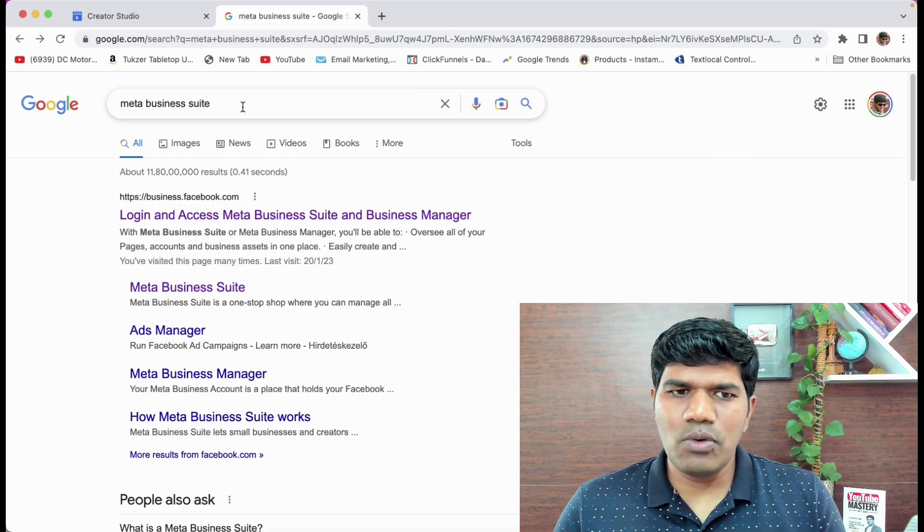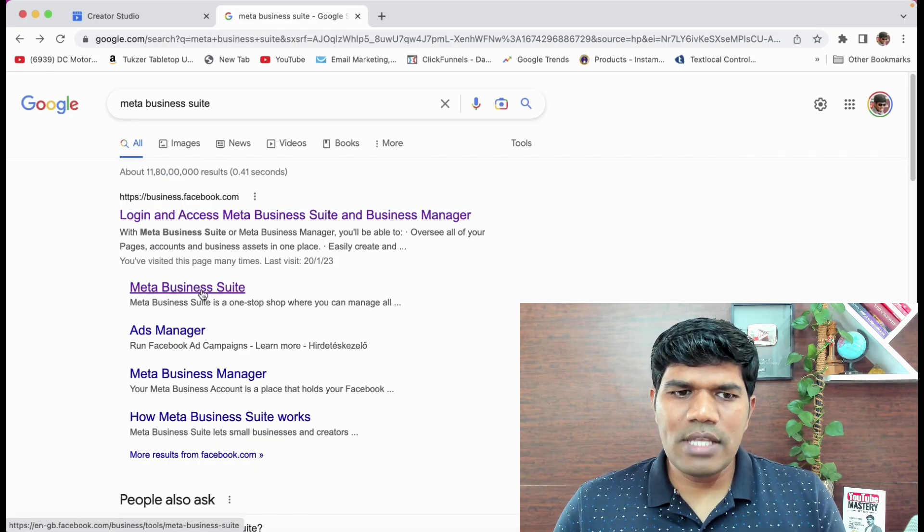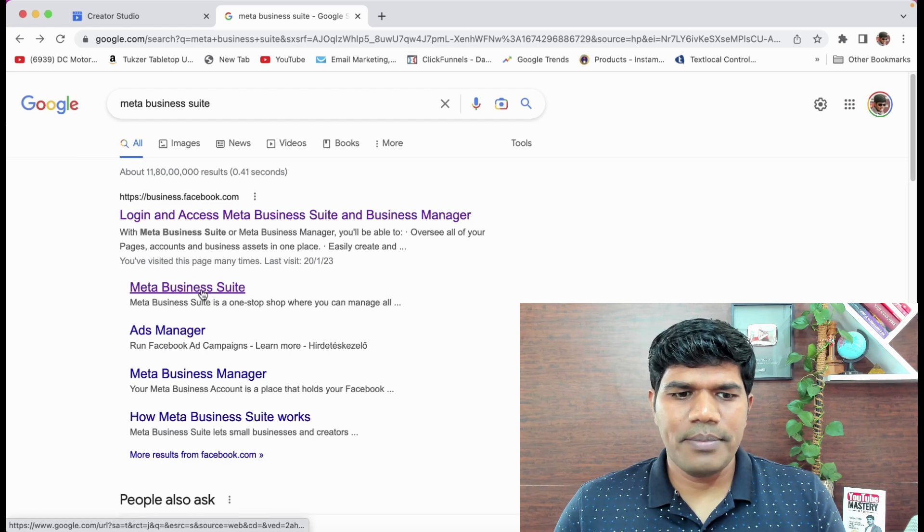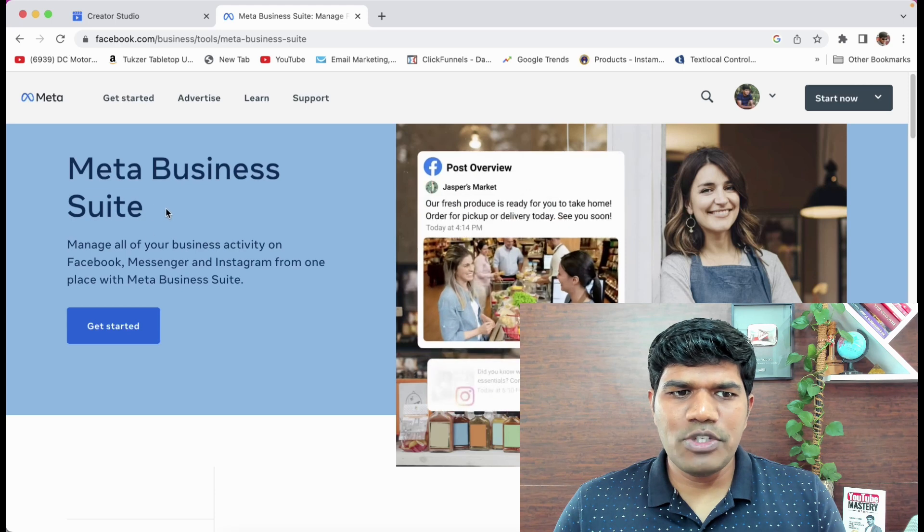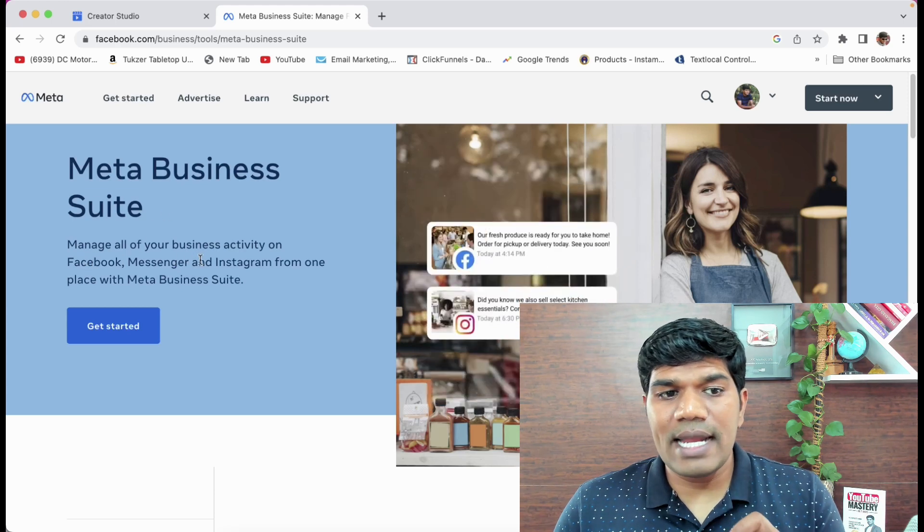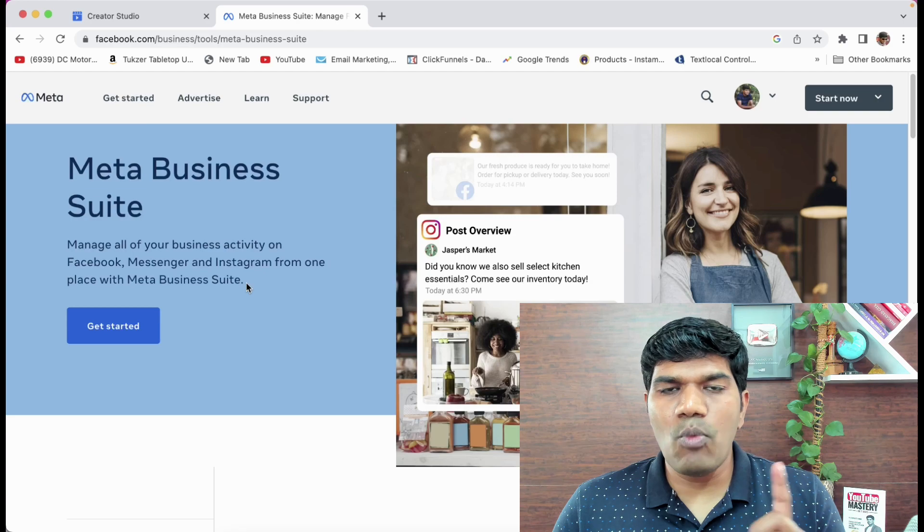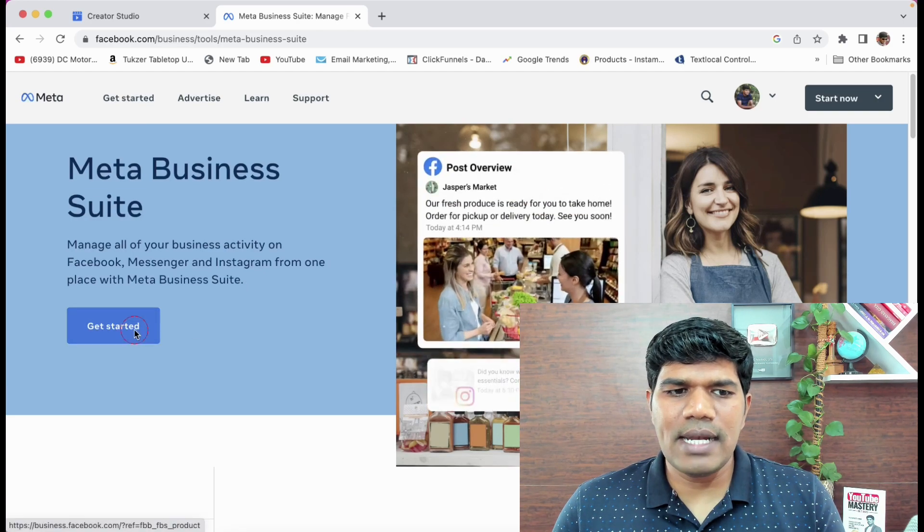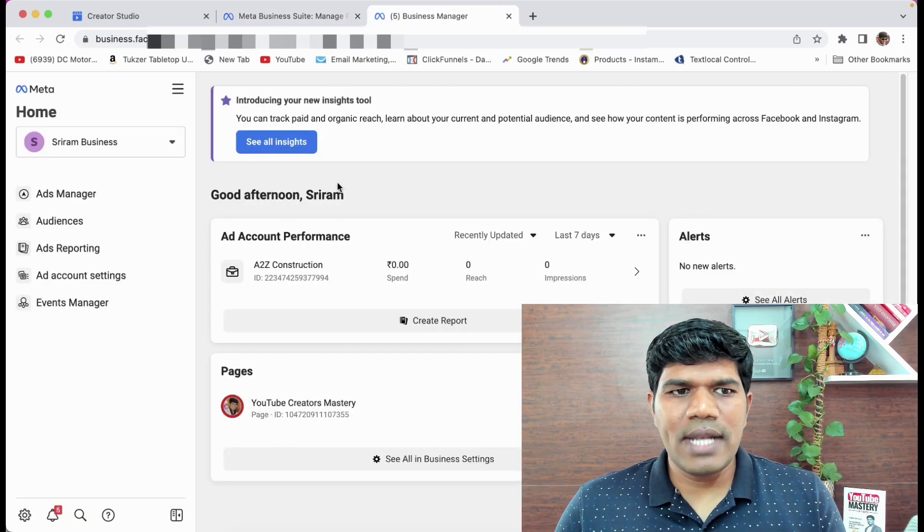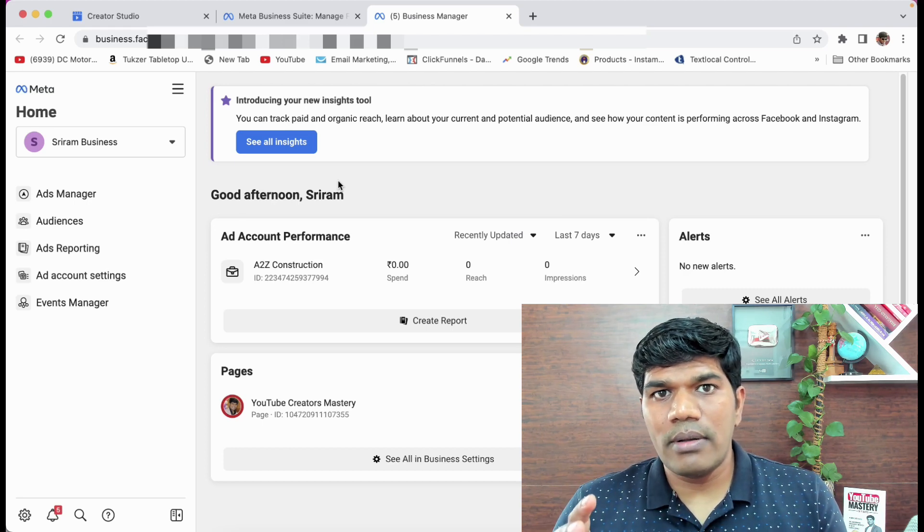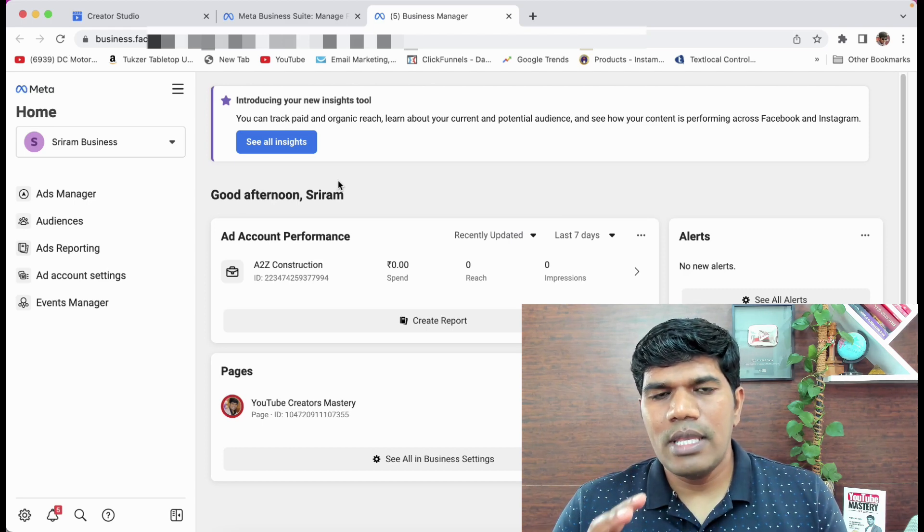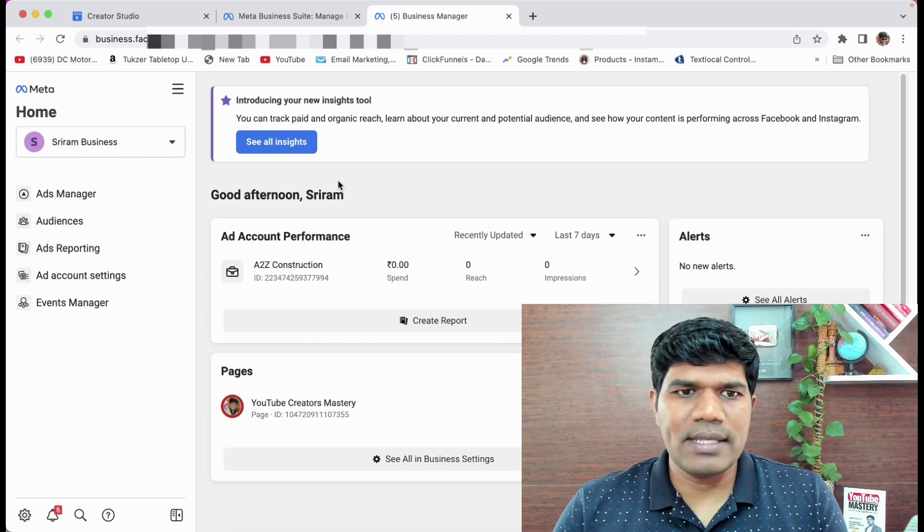Search as Meta Business Suite in Google and the moment you do that, you see something called Meta Business Suite. Just click on that. Once you do that, it says Meta Business Suite, manage all your business activities on Facebook, Messenger and Instagram from one place within Meta Business Suite. So just click on Get Started. So this is how it looks right now. Now for you, it might also ask you to enter your email ID and password. So if it asks, please do that as well.